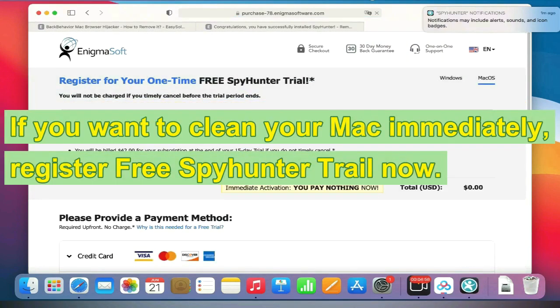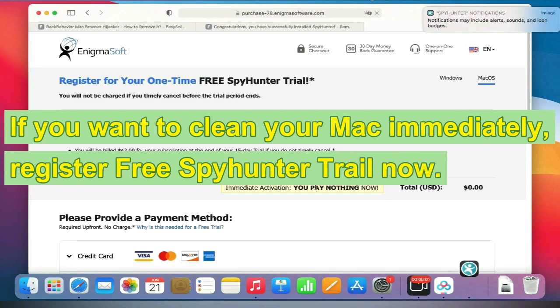If you want to clean your Mac immediately, register for the free SpyHunter trial now. Thank you for watching this video. We hope it helps you solve your problems.